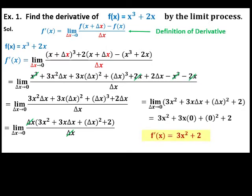So the derivative, f prime of x, is 3x squared plus 2.